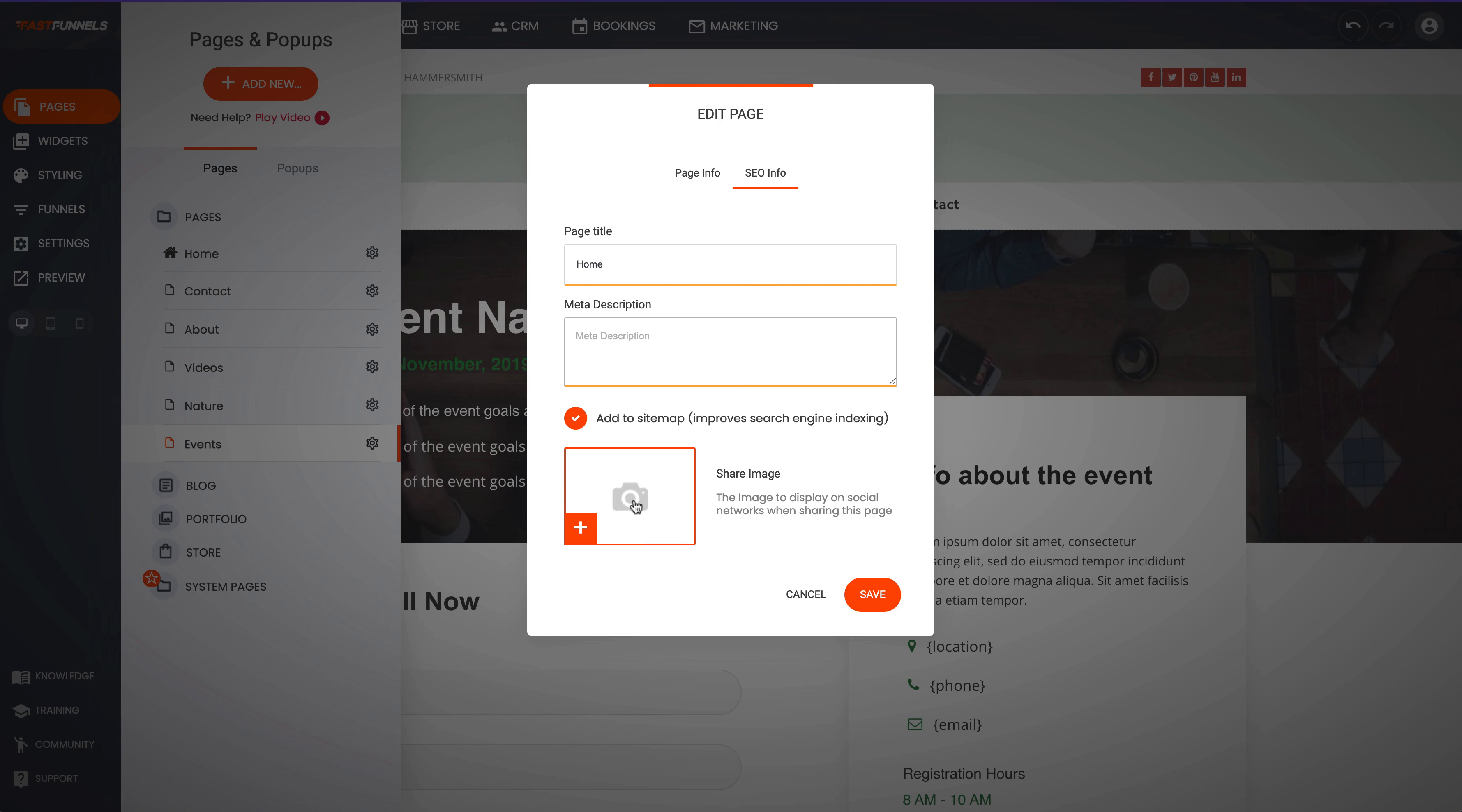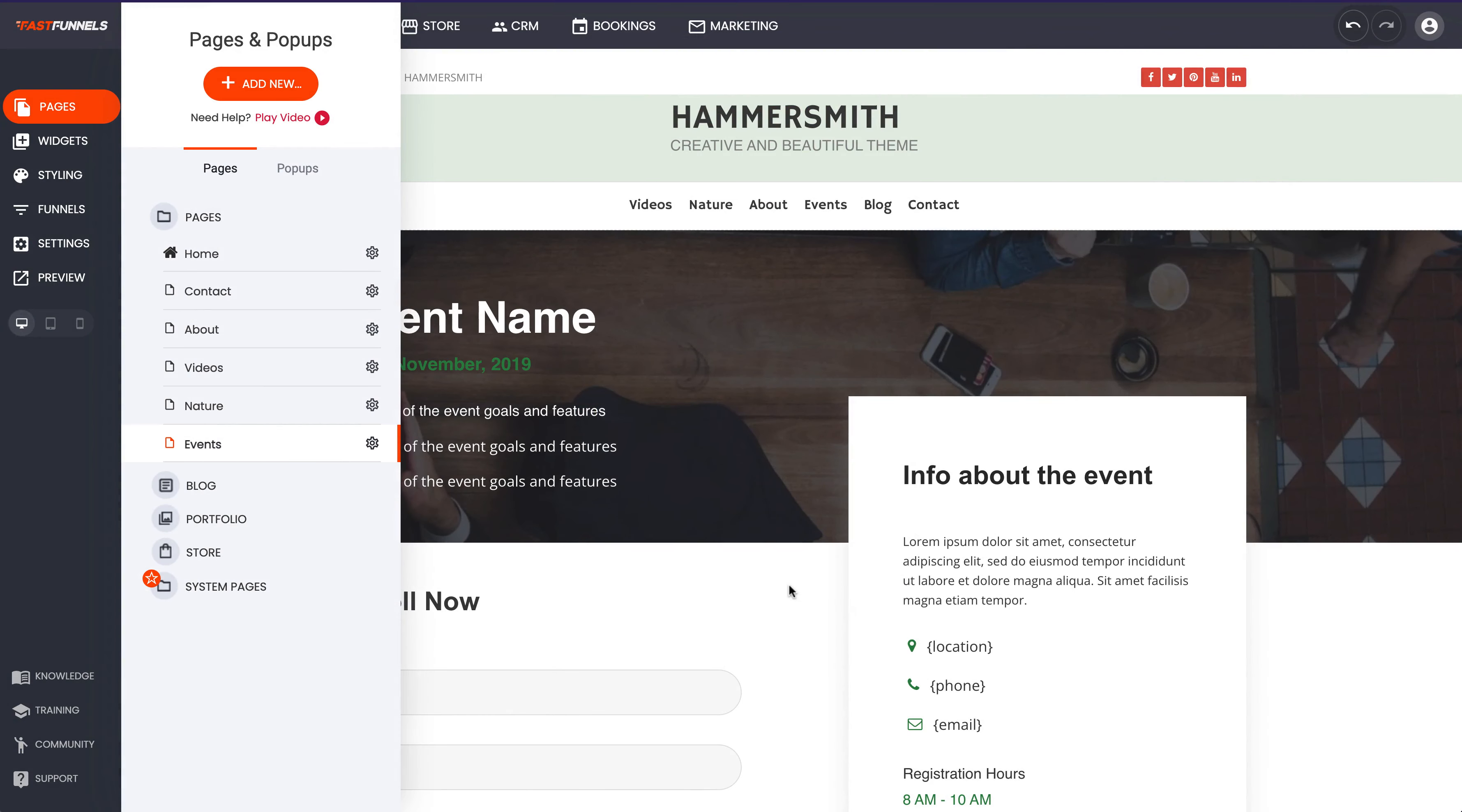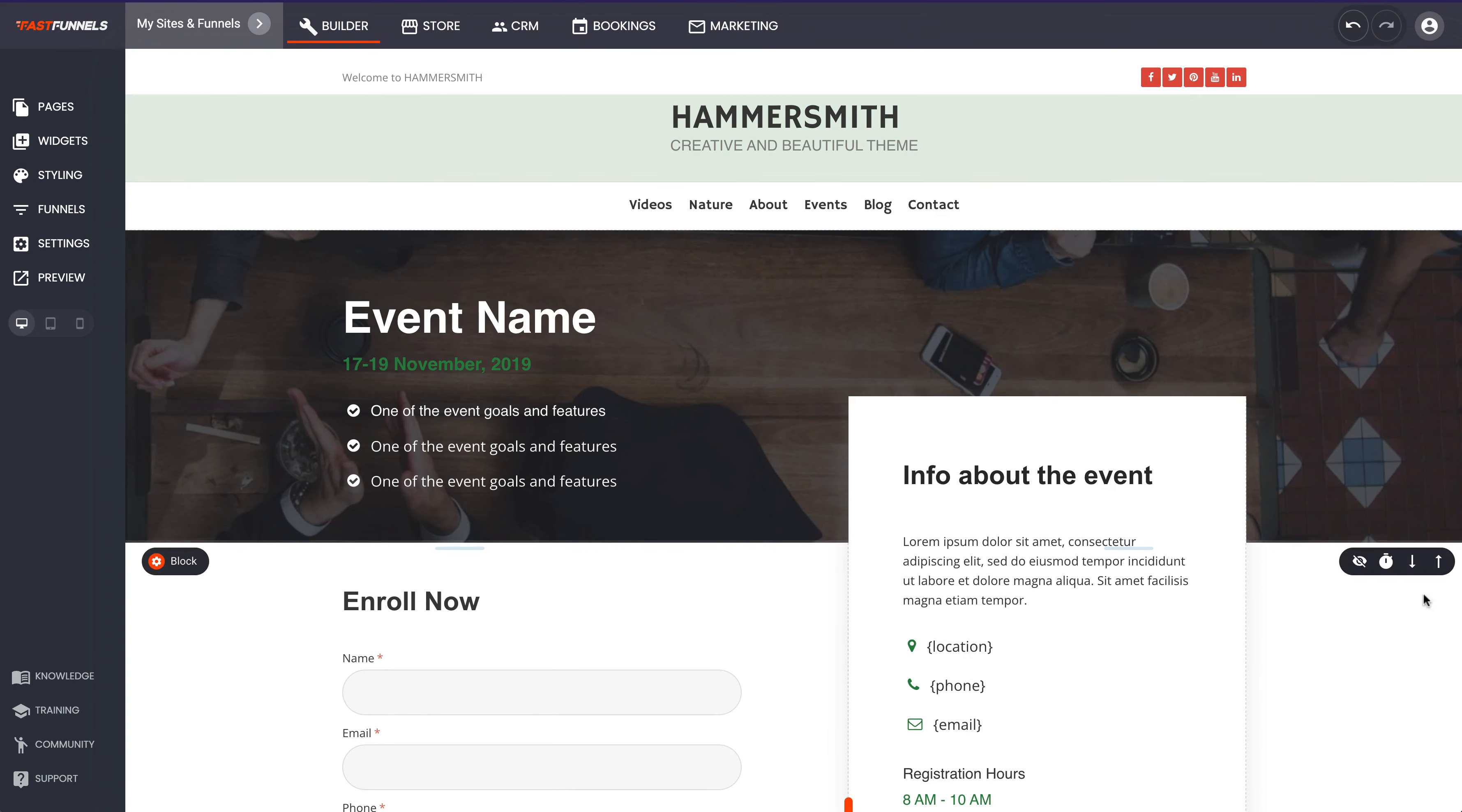And then you can add a share image too as well if you want to. So when somebody shares a link to your site on social media it will show your image and your description so it looks really good and attracts people to go and click on the actual link. So that's how you build a blog with Fast Funnels. I hope you really like it and if you need any help then get in touch with support.